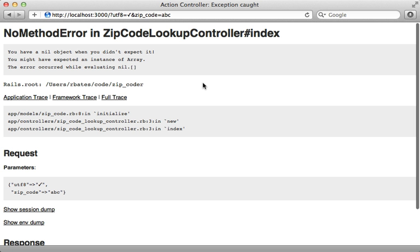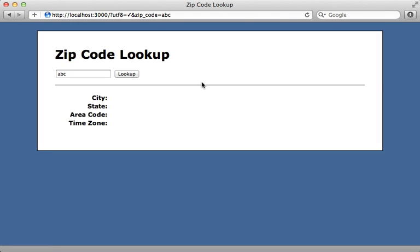So now we can reload this page here, and instead of getting an exception we'll just get an empty result. Now you'll probably want to improve the user experience on error handling cases like this, but this will give you a good start.